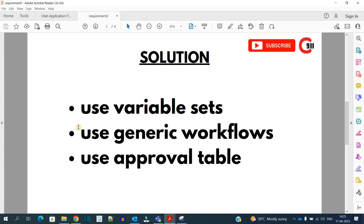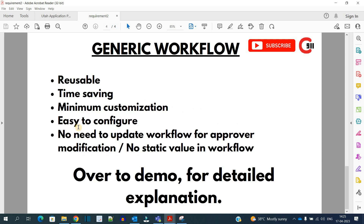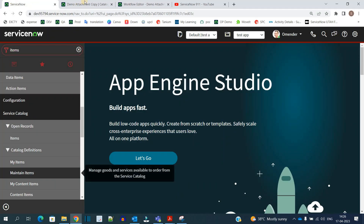We will do most of the configurations in that approval table, and from the workflow we just read it, so there is very less need to make changes in the workflow. When we use a generic workflow there is a component of reusability, time saving, and minimum customization because we are not making changes in the workflow — we are reading everything from the table, making it easy to configure. So let's move to the demo.